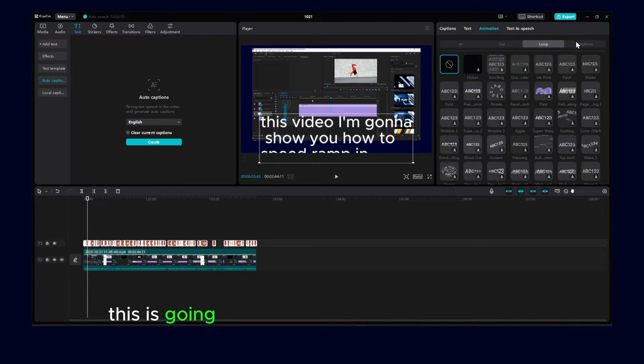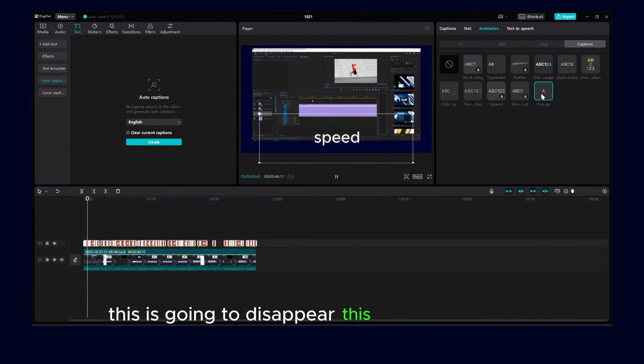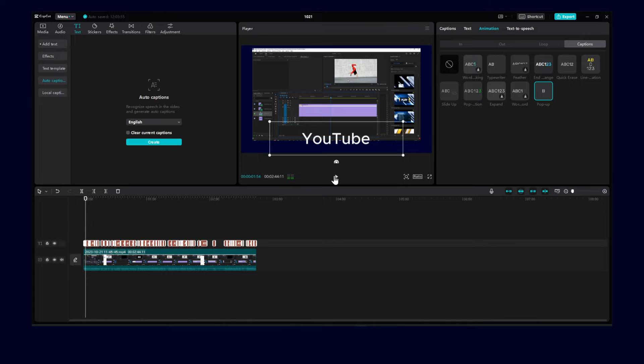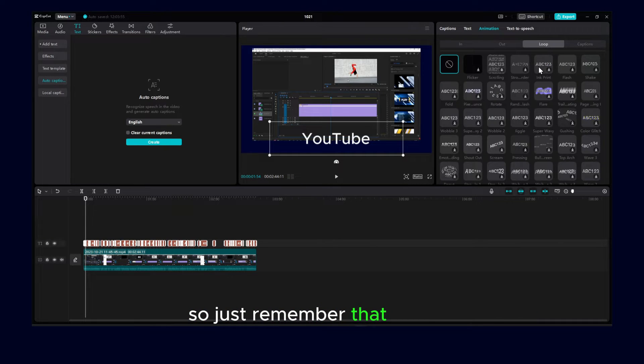this is going to disappear, this pop-up animation. So just remember that.